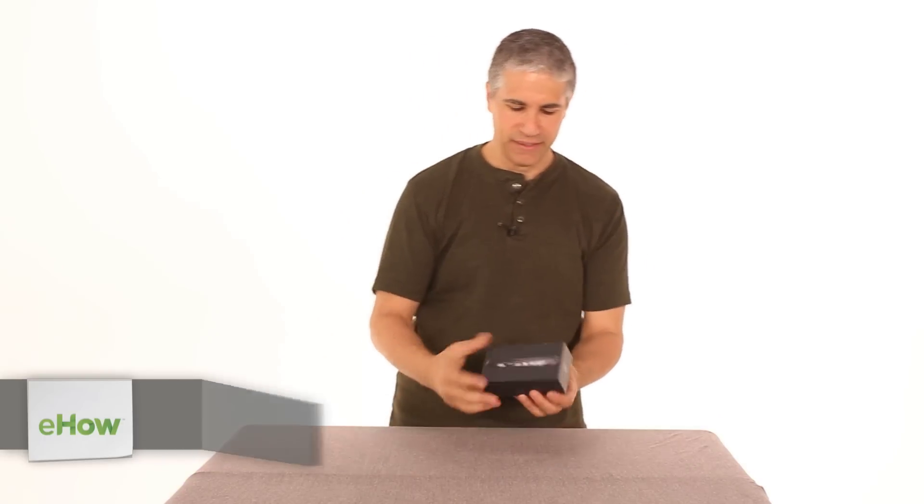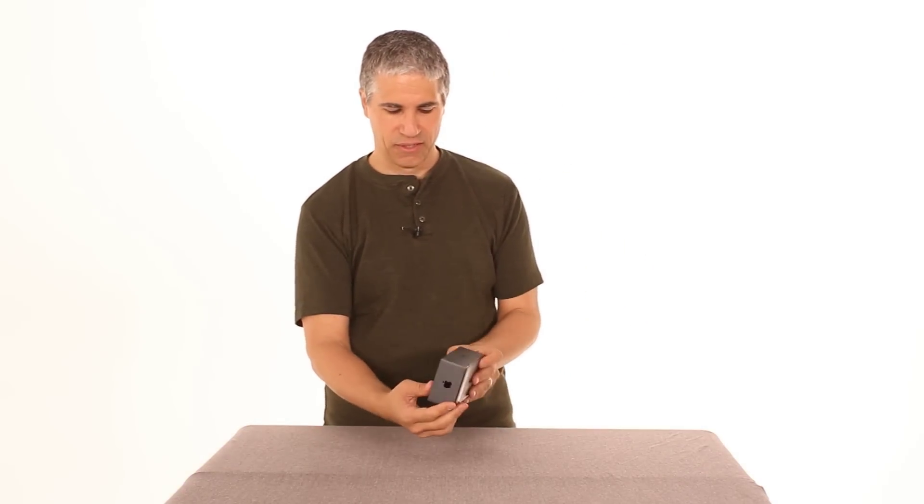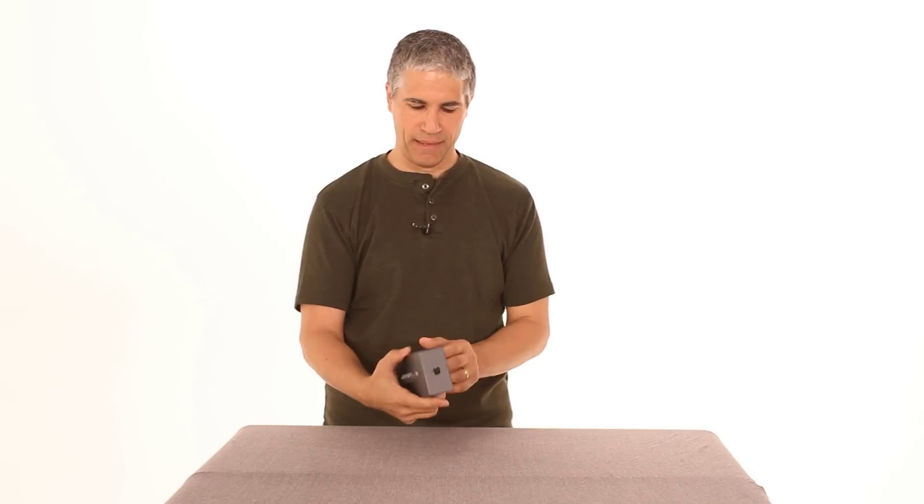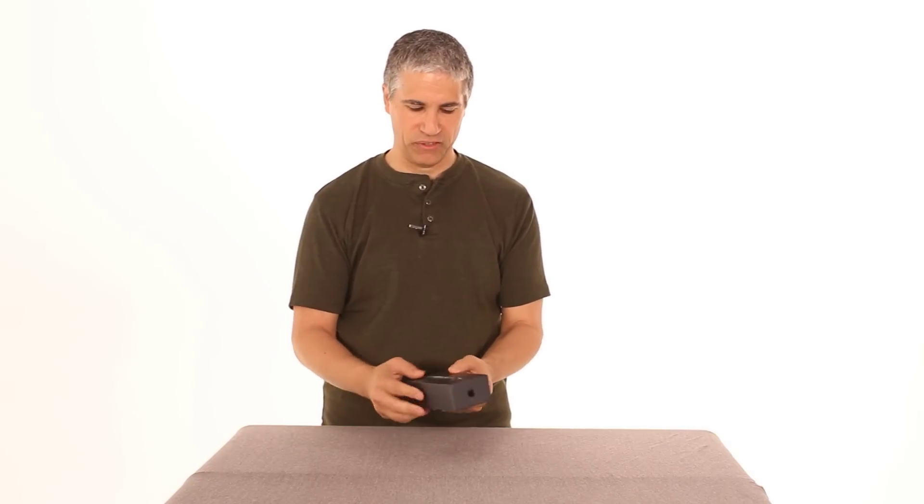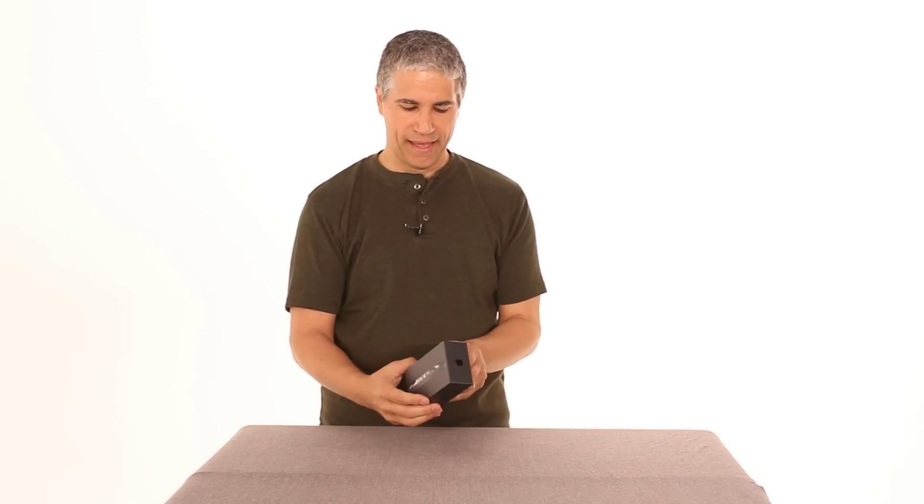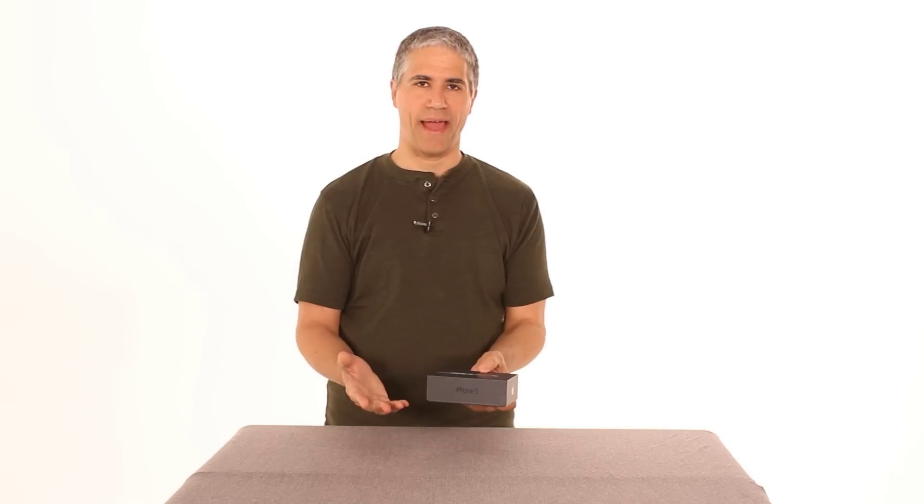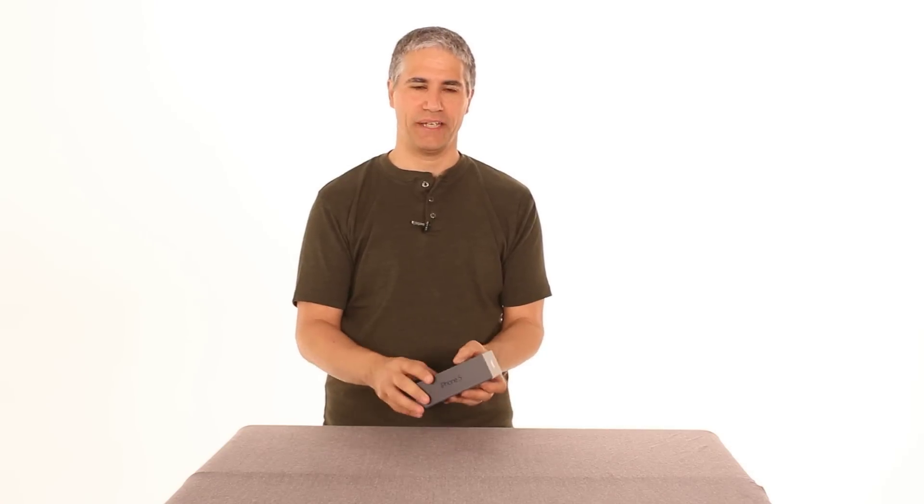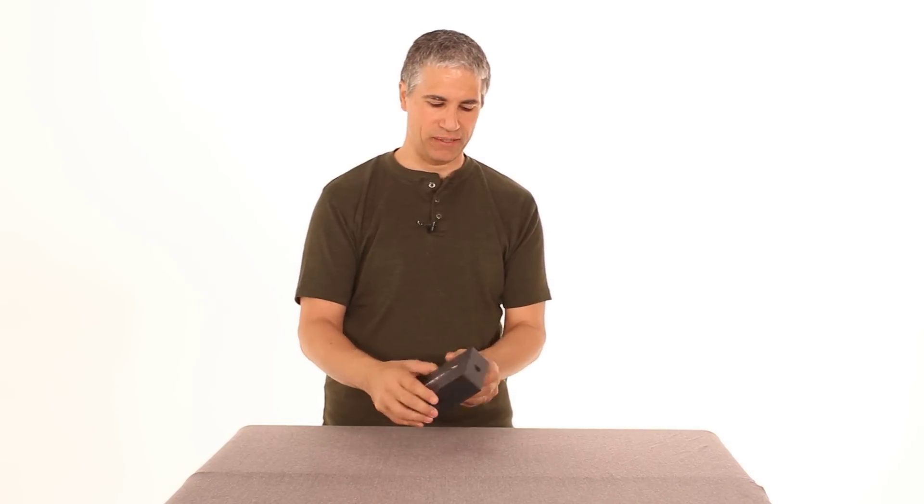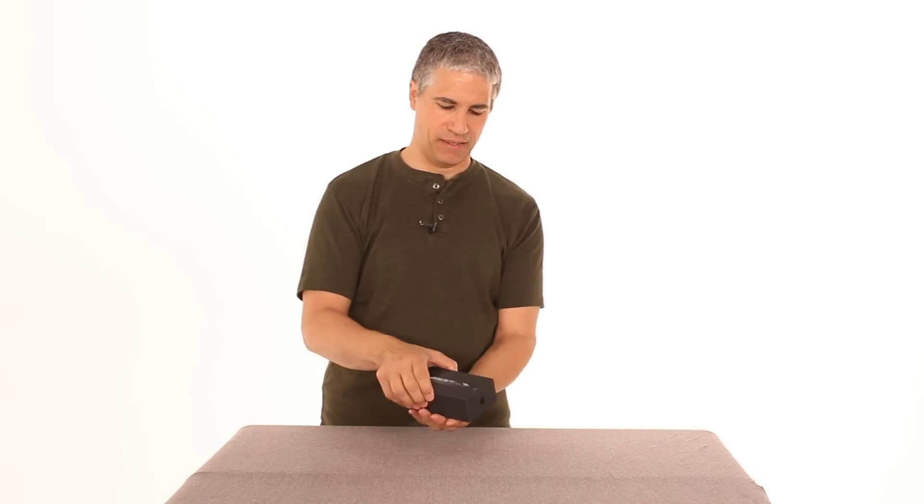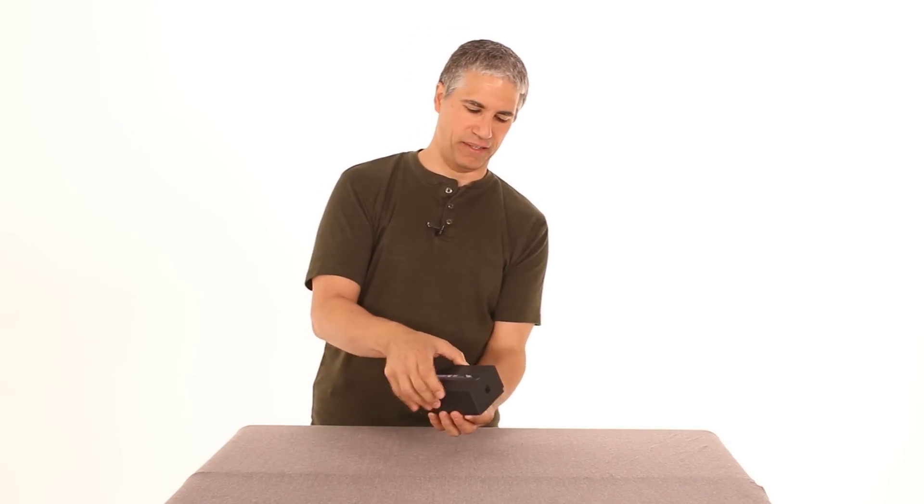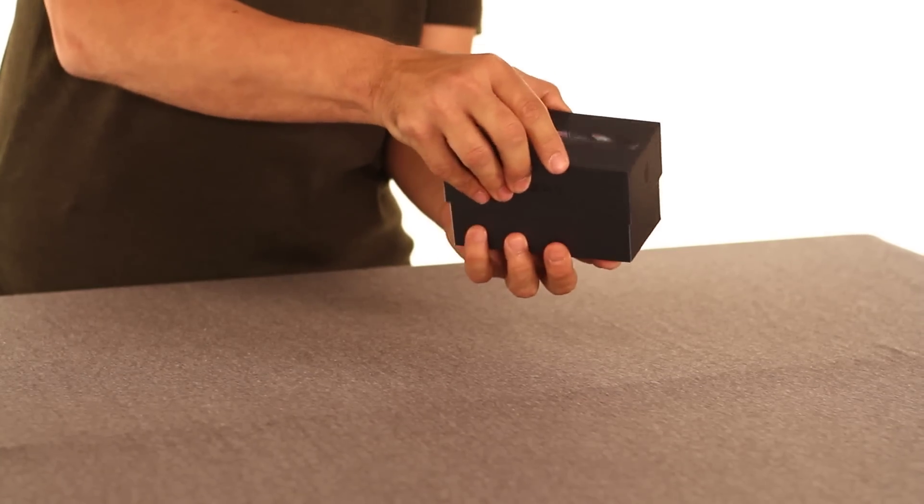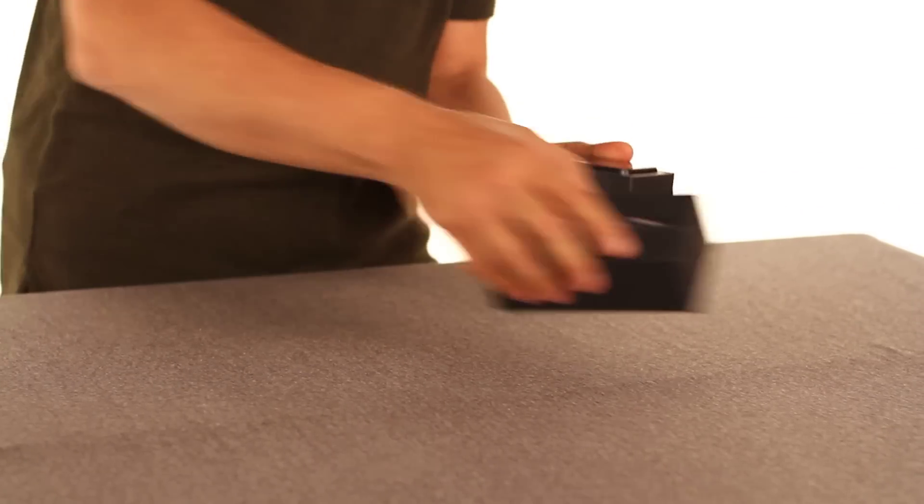So what I've got here today is the brand new iPhone 5. Just came out very recently, and with almost all Apple packaging, it looks more like a piece of art than a product that you want to open up. I love this box.